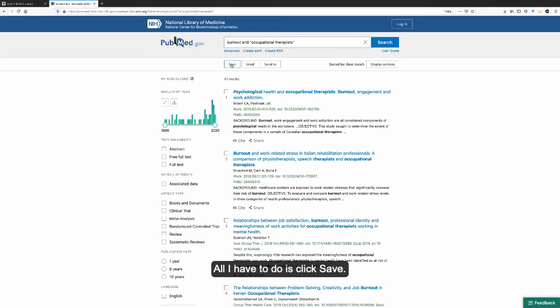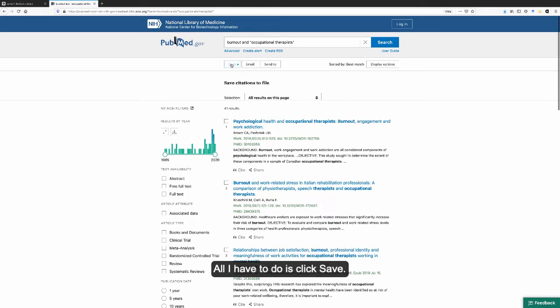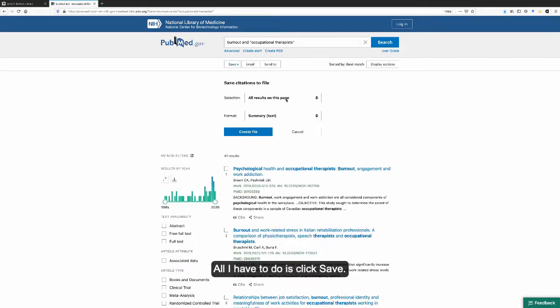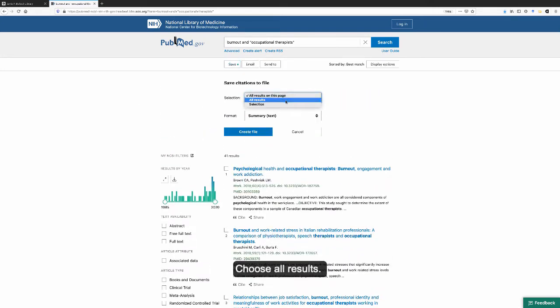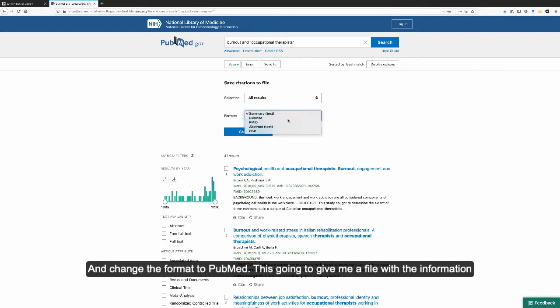All I have to do is click save, choose all results, and change the format to PubMed.